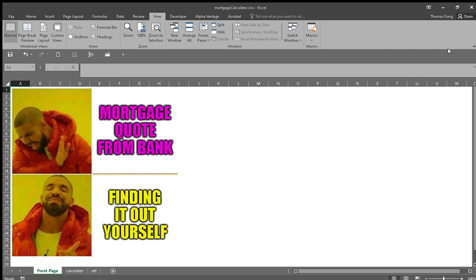Hi everyone, welcome to my channel. Today we're going to look at how mortgage payments work. Generally, if you're looking to buy a home or a car, you're probably going to need to borrow money from the bank in the form of a mortgage. Before they tell you how much you can borrow and what your monthly payment rate is, you're going to have to give up a bunch of personal information, but with this calculator you can just find it out yourself.